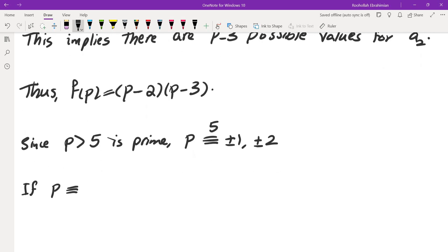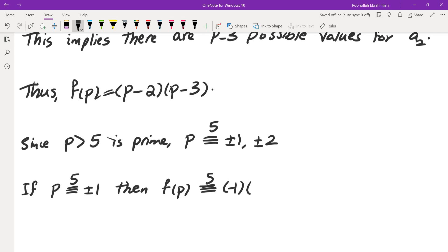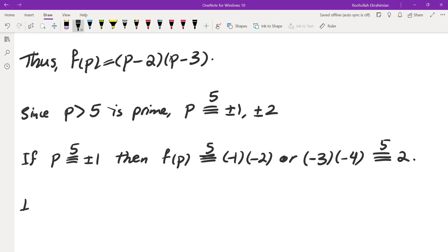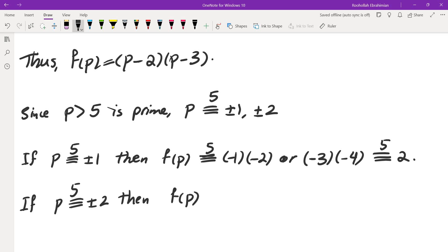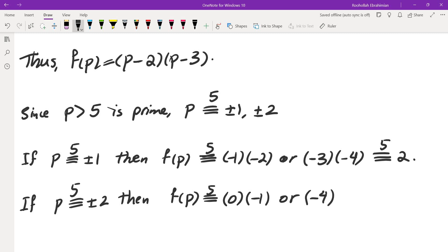If P ≡ ±1 (mod 5): plugging in P ≡ 1 gives f(P) ≡ (-1)(-2) = 2 (mod 5); plugging in P ≡ -1 gives (-3)(-4) = 12 ≡ 2 (mod 5). If P ≡ ±2 (mod 5): plugging in P ≡ 2 gives (0)(-1) = 0 (mod 5); plugging in P ≡ -2 gives (-4)(-5) = 20 ≡ 0 (mod 5). In all cases f(P) ≡ 0 or 2 (mod 5), completing the proof.